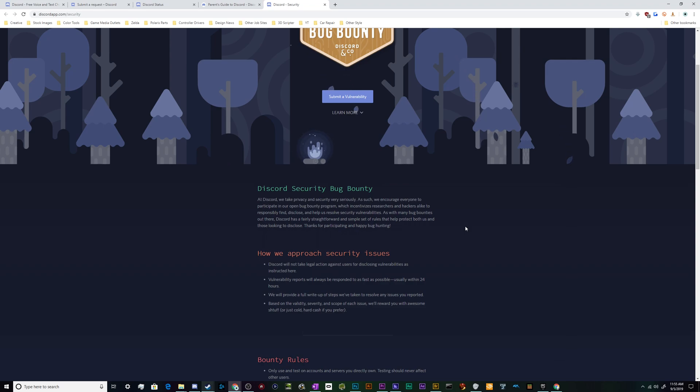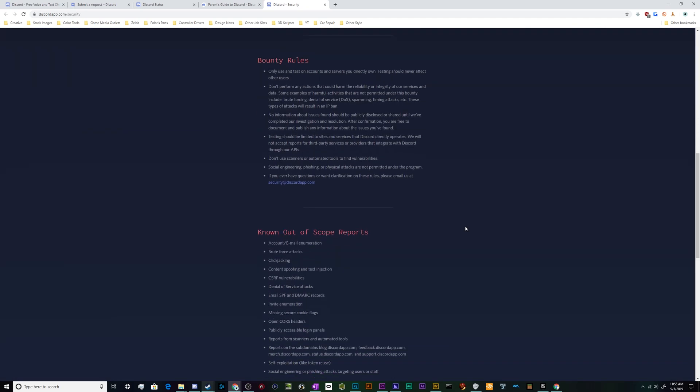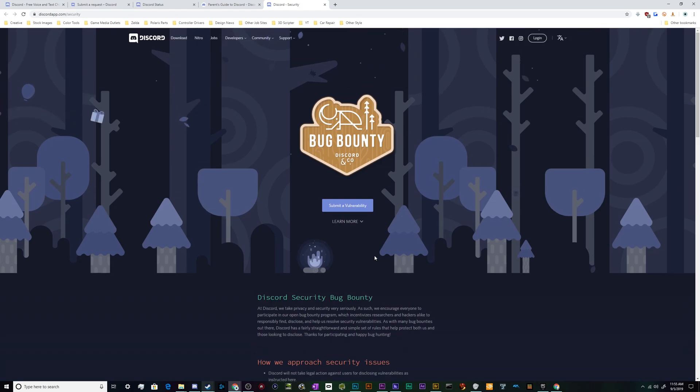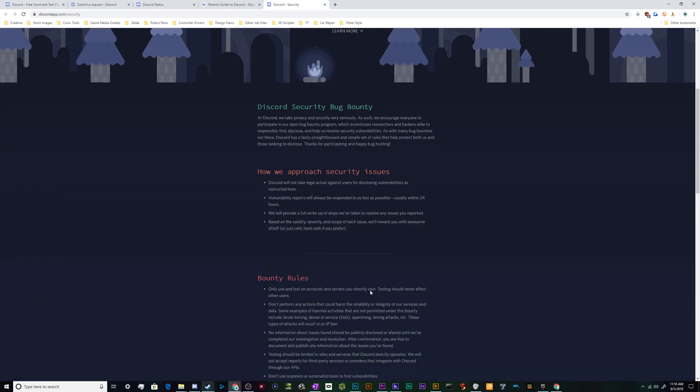You can submit that information to Discord and they will pay you for it. That's basically what it is, and they've got all the rules and all the things here that you'd need in order to submit a vulnerability and potentially get paid.